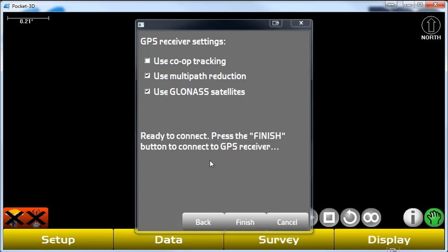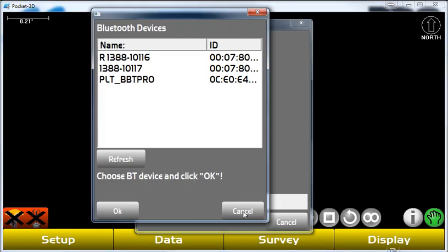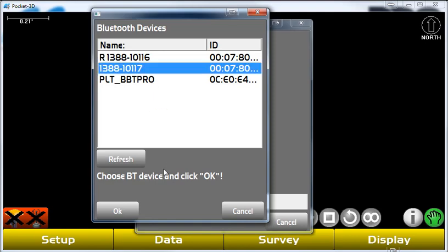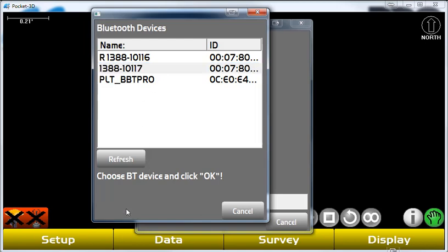We want to check these bottom two boxes. Go ahead and hit Finish. Select this serial number again for our base station. Hit OK.